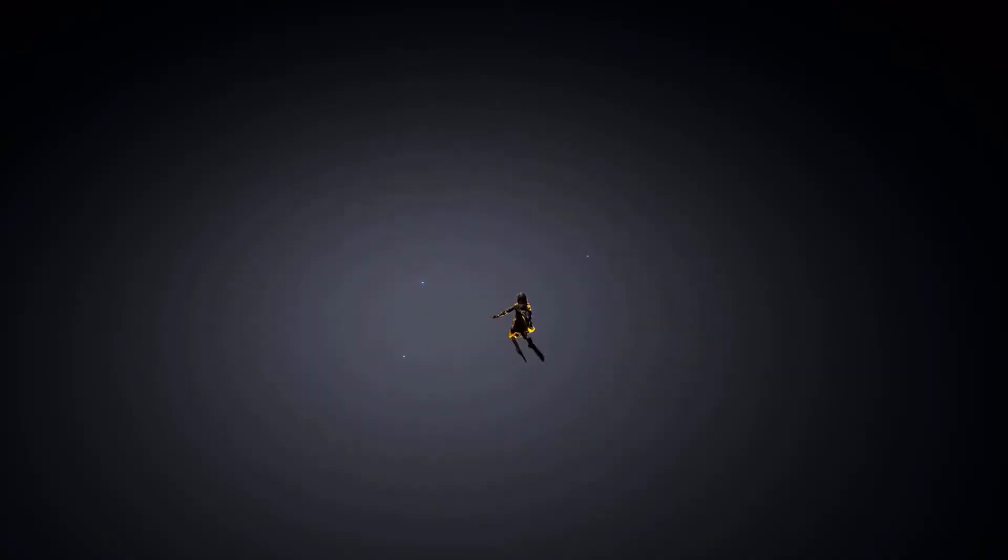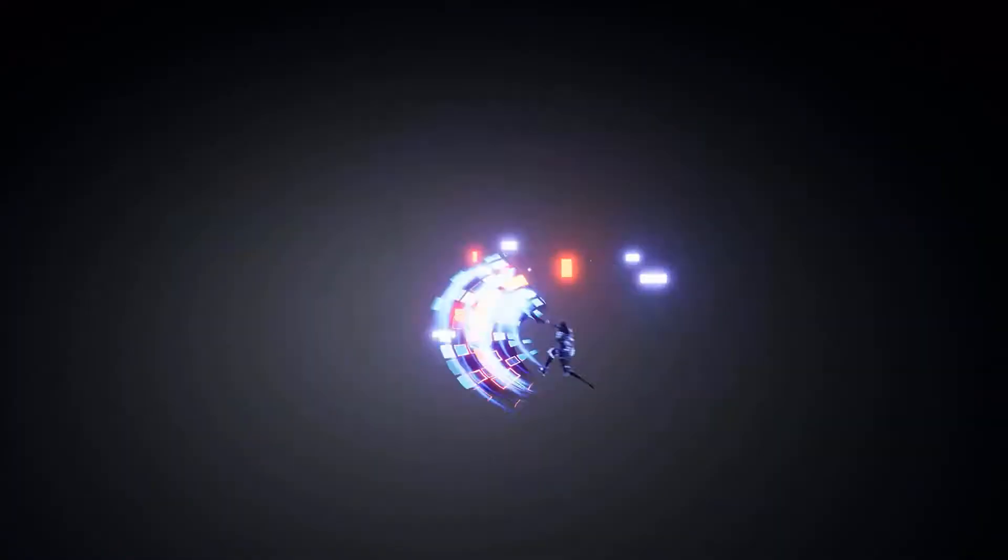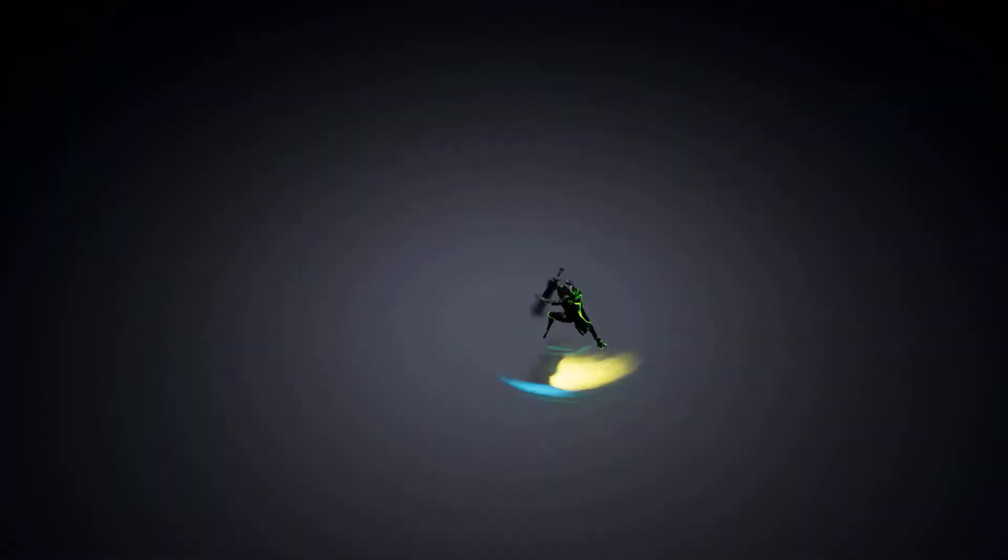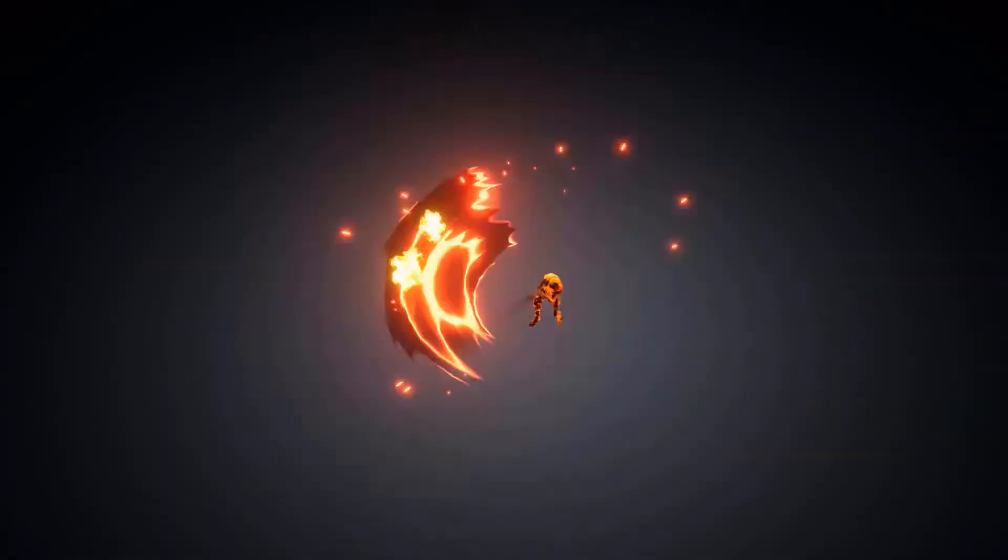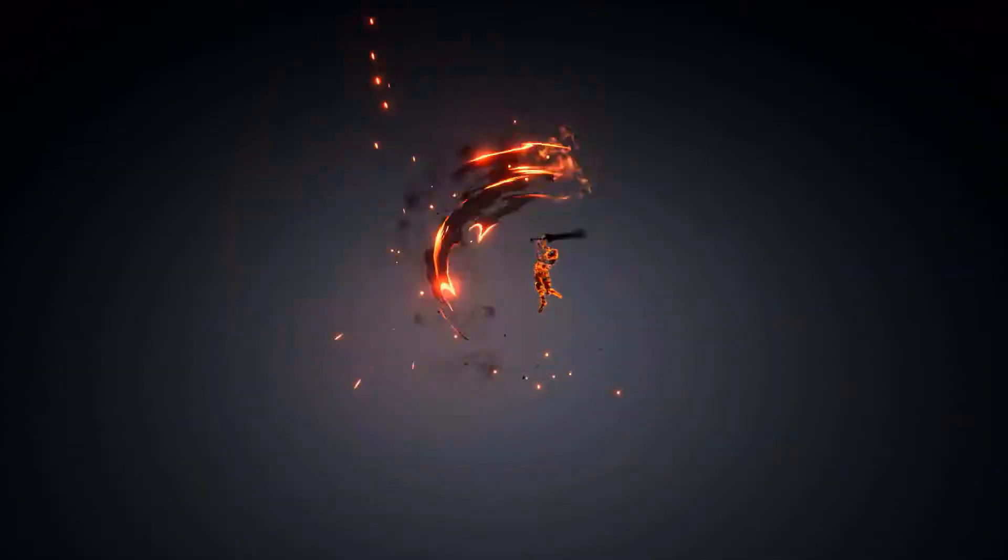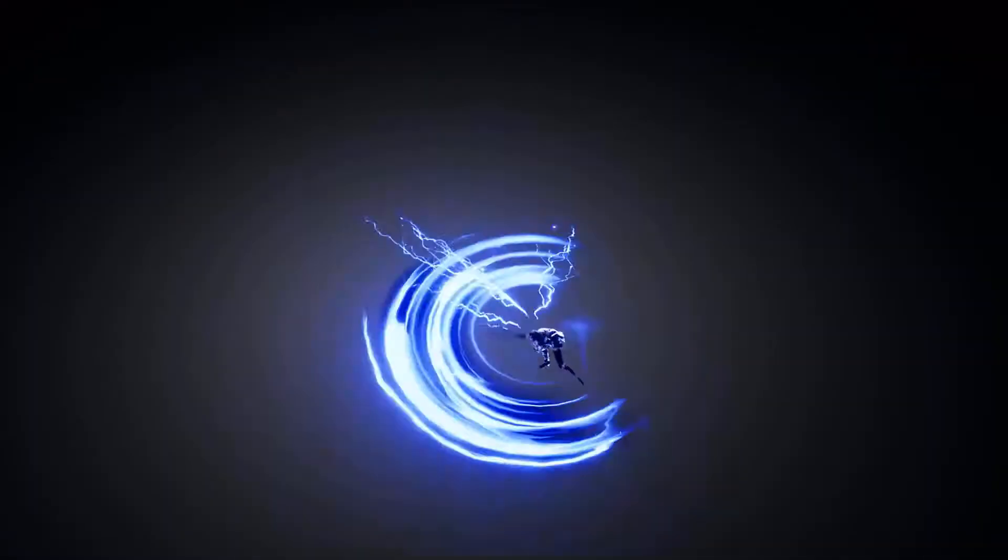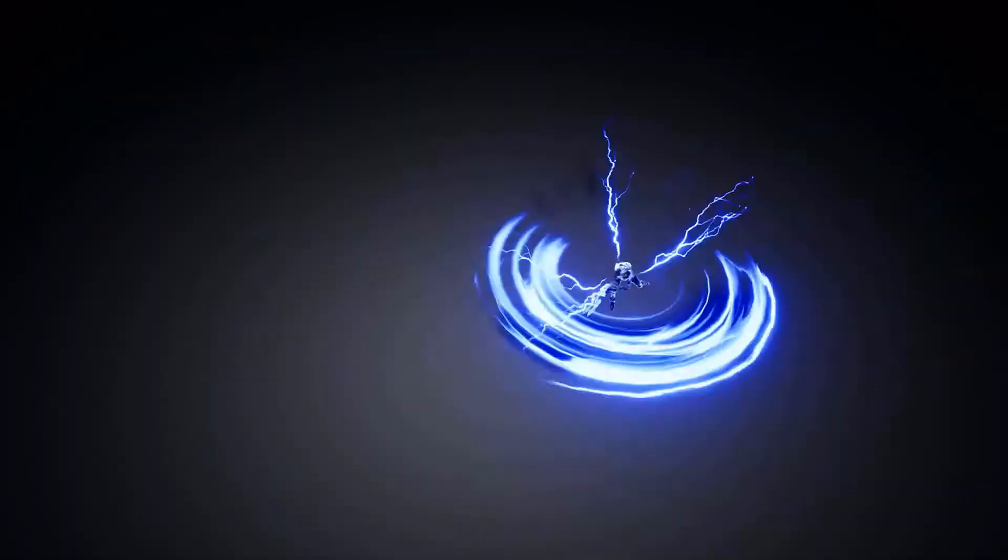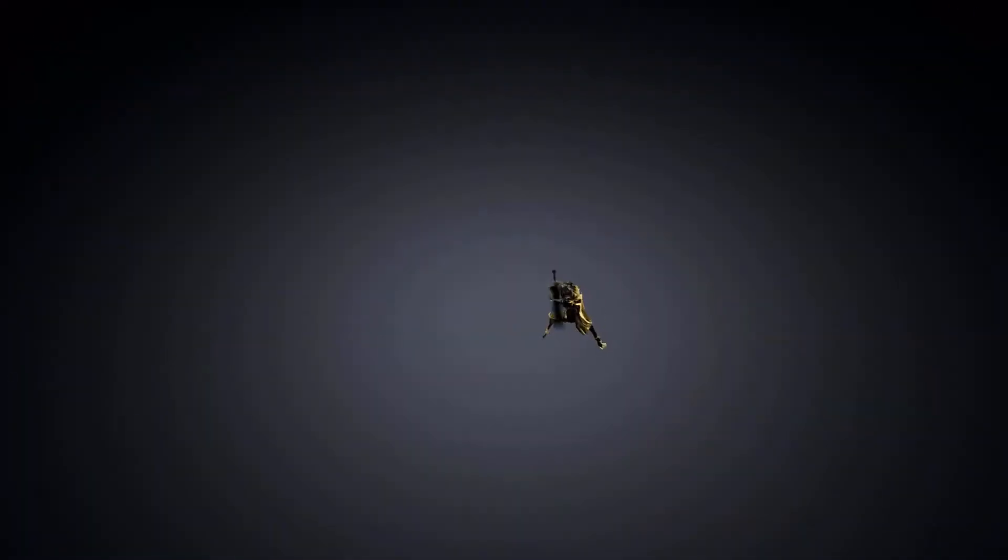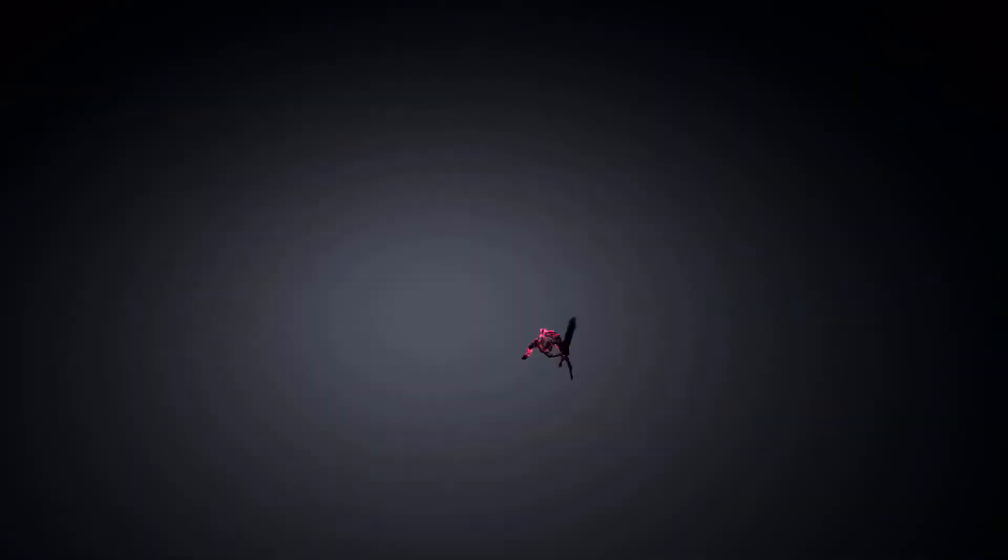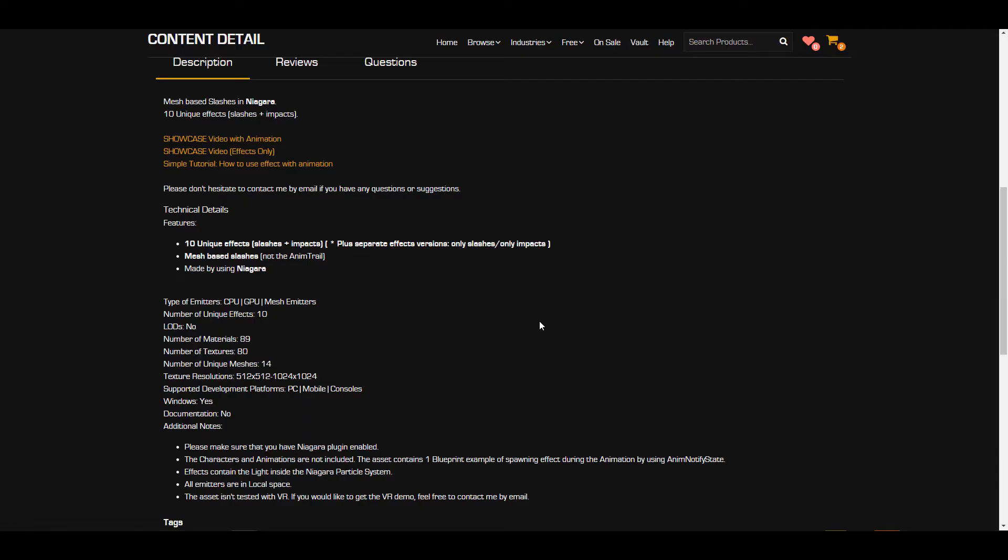And with that said, let's take a look at the Hack and Slash Effects. Now this is made possible by the folks at Pelgami and it is a mesh-based slashing effect. Now this is being driven by the Niagara system and you can see for yourself that this doesn't look bad at all. I mean the effects that you're getting right here, they look pretty cool.